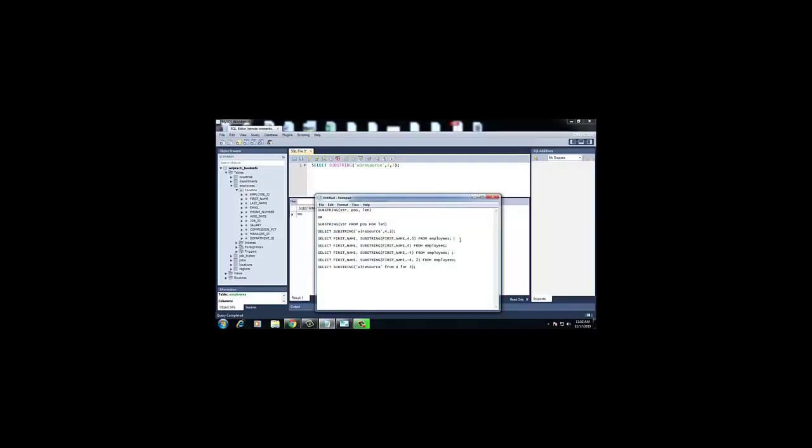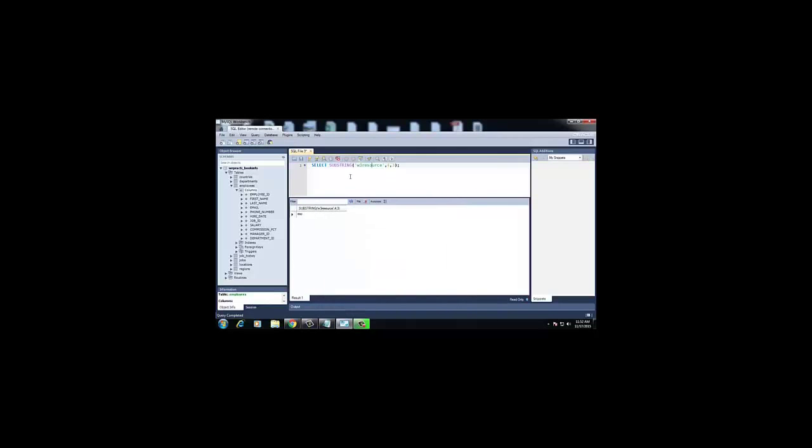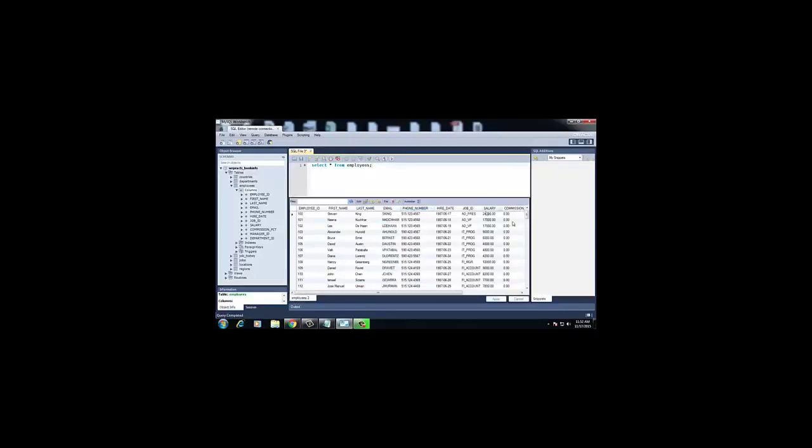From the second example onwards we will be using the employees table. We run a SELECT statement to retrieve all records from the table so you can understand the data we have. We will be working with the first_name column, which stores string values. The command selects first_name and then SUBSTRING(first_name FROM 4 FOR 5) from the employees table.